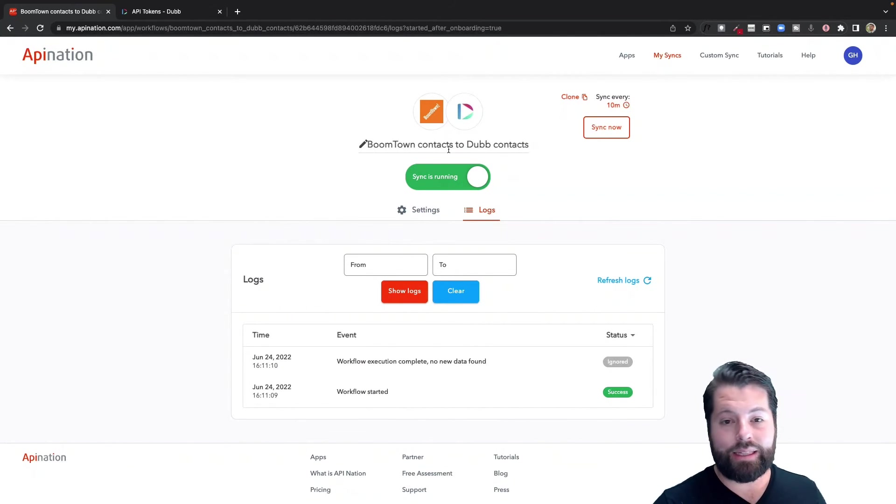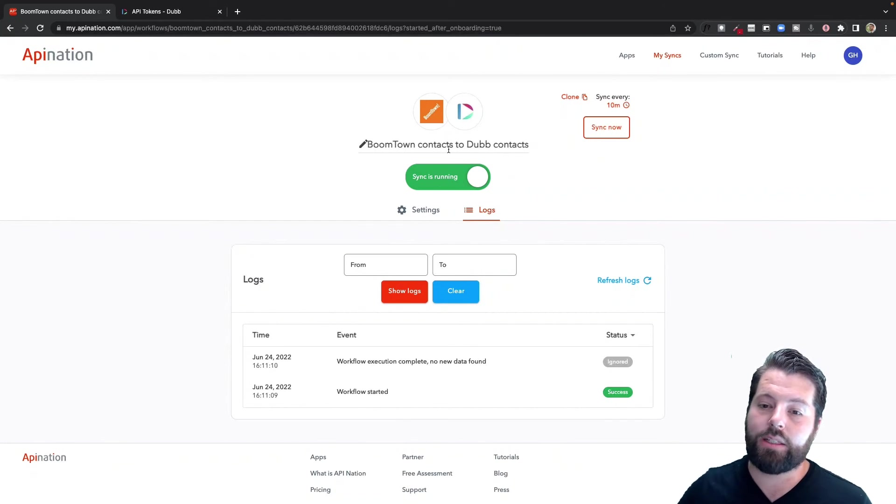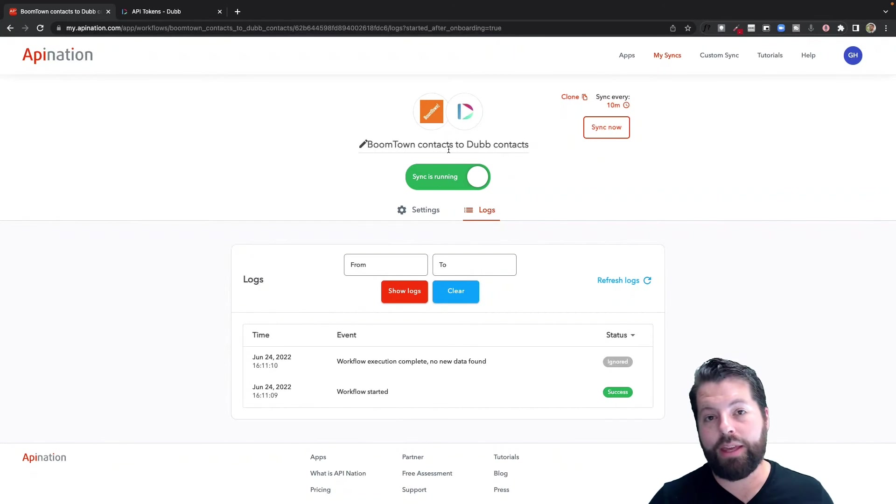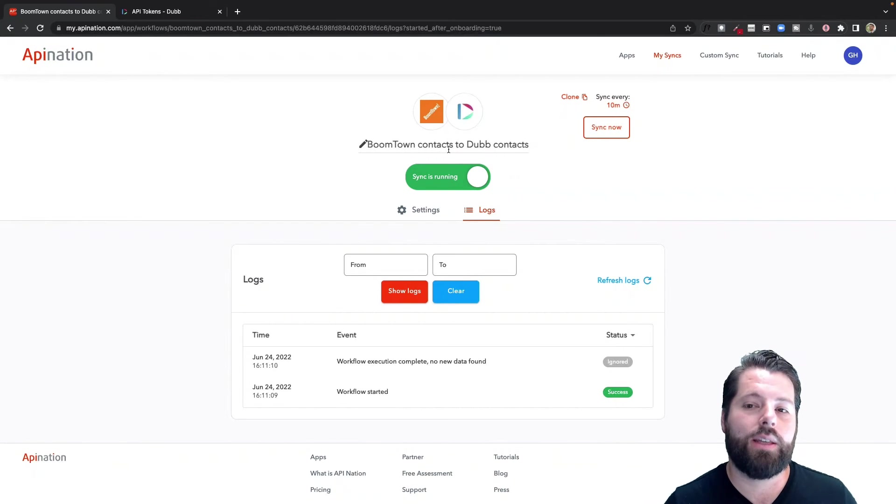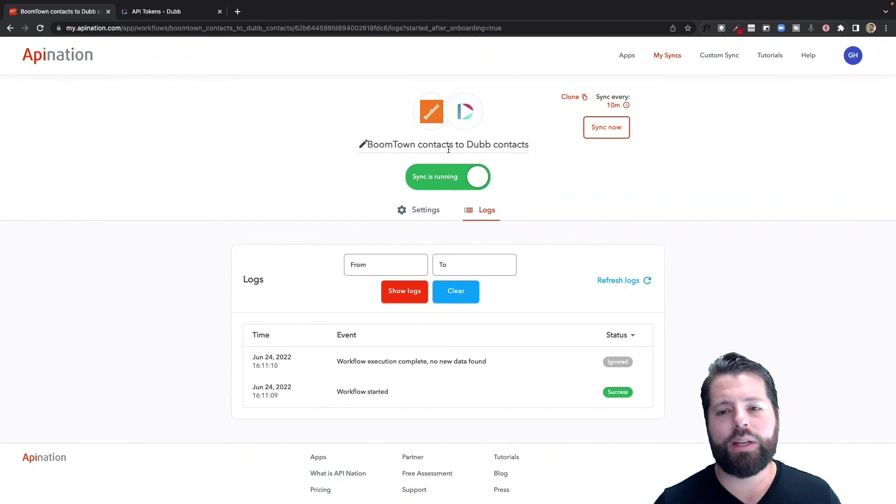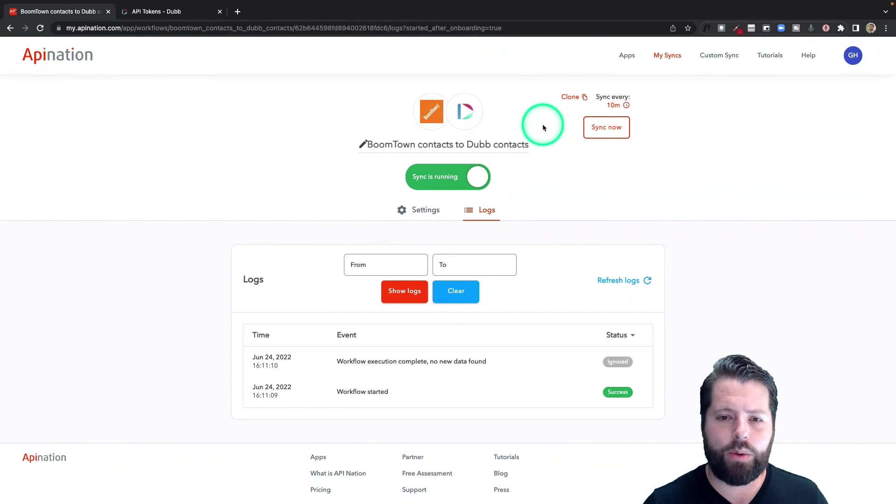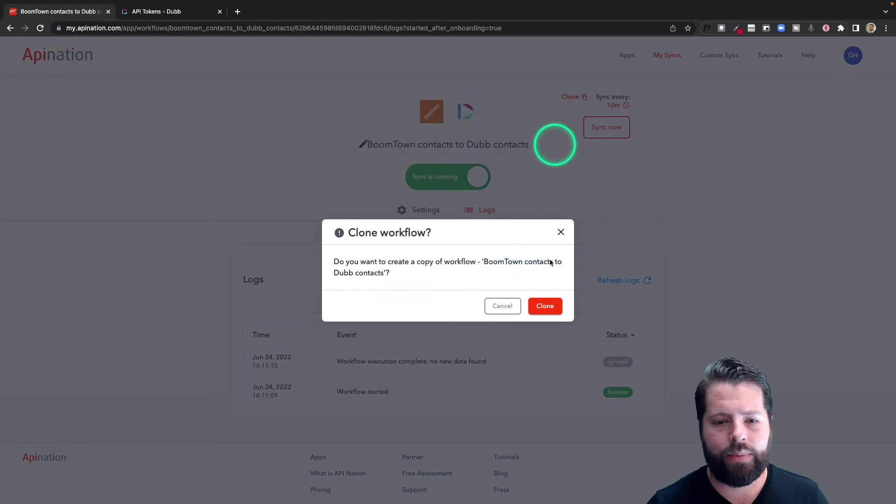So there we go, now anytime I add a buying lead to BoomTown, it's going to come into Dubb and get tagged as a buyer. And you may think, what about sellers? You're just going to leave them out in the cold? You're not going to talk to them? Of course we're going to talk to them. Let's make one for them too. I'm going to hit this clone button.